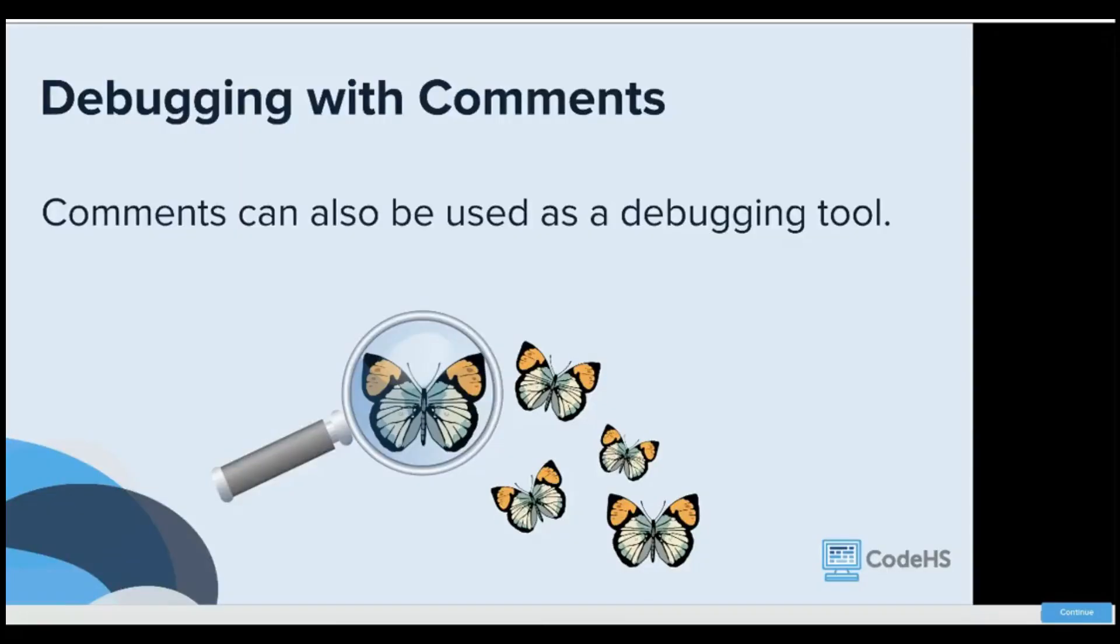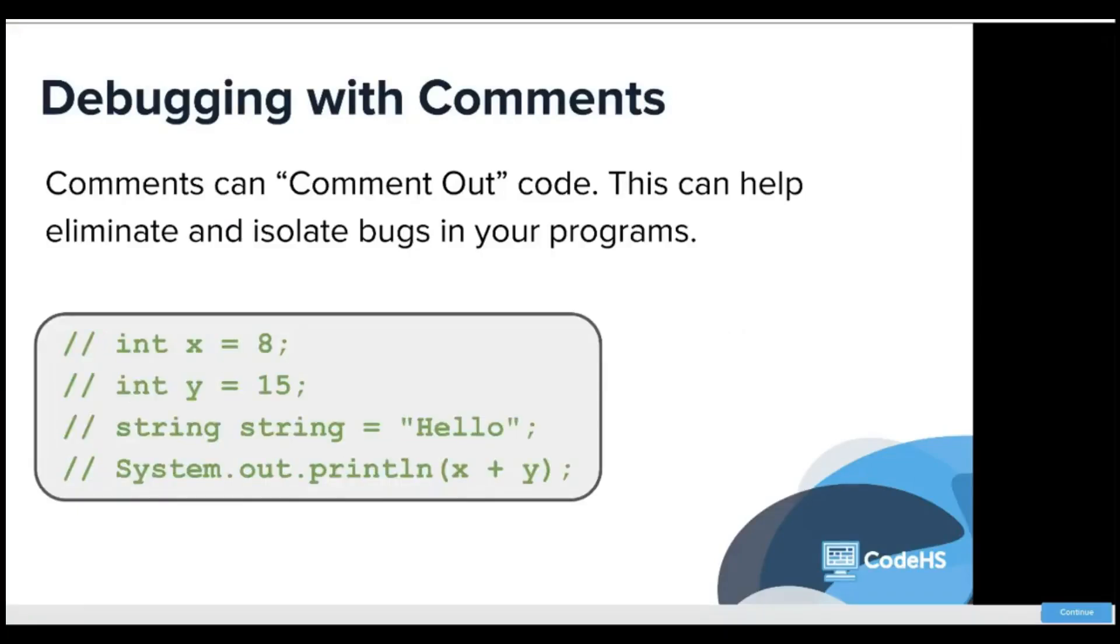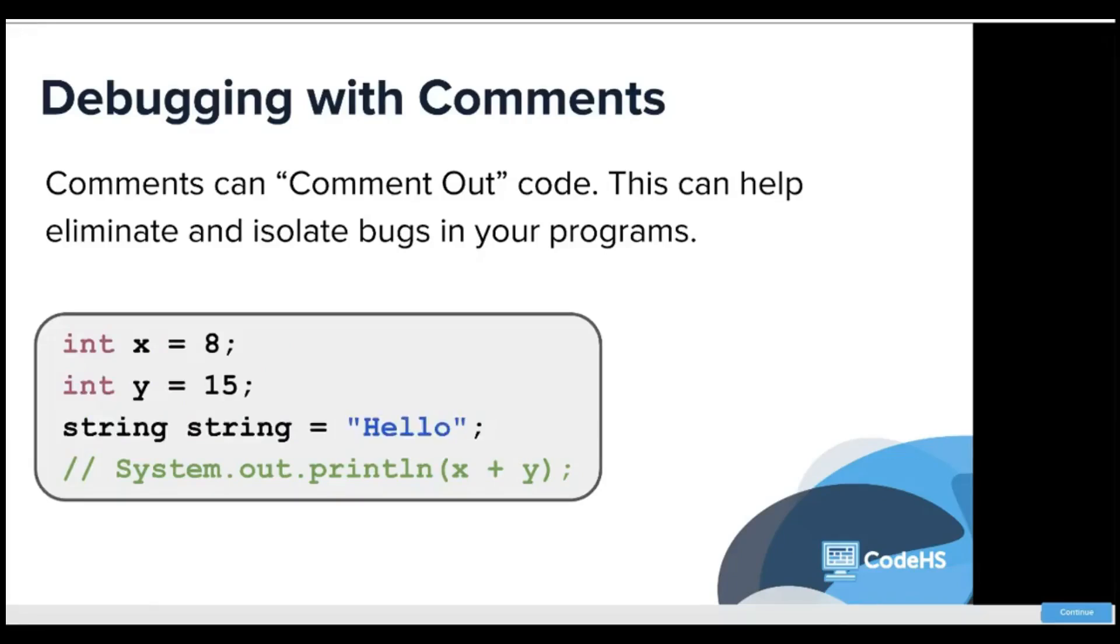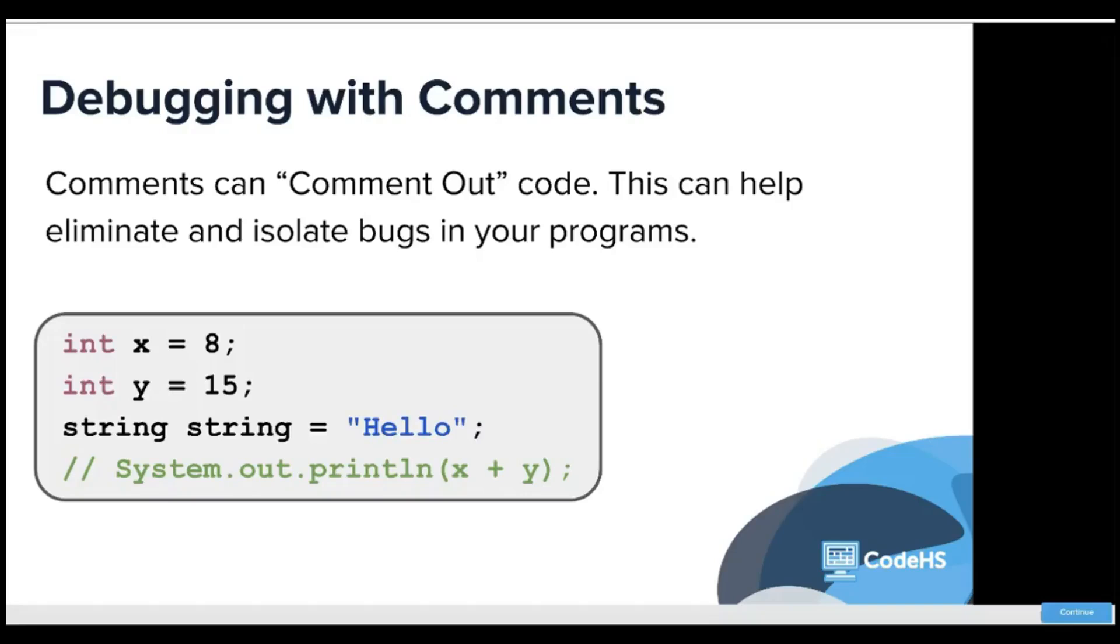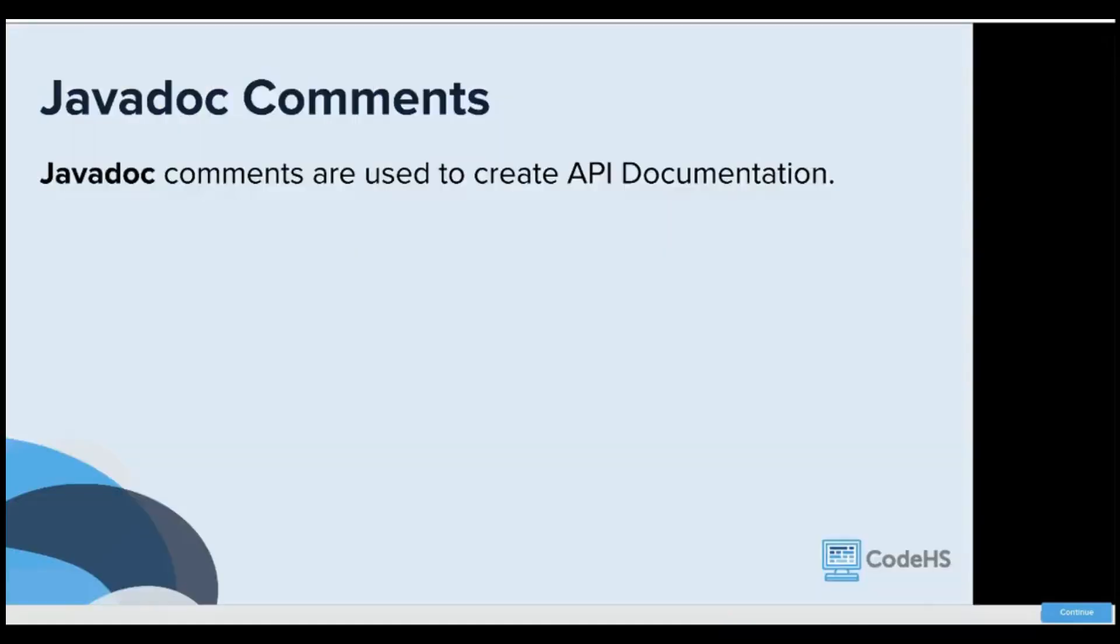Debugging with comments is a very common way to change your code without losing it. Comments can also be used as a debugging tool. There's an error, you don't know why, so you start sectioning off areas to see where the error lies. Since it's not a capital S string, this would cause an error, so we know that this is the line that the error is actually on. This is called commenting out the code and can help eliminate and isolate bugs in your program.